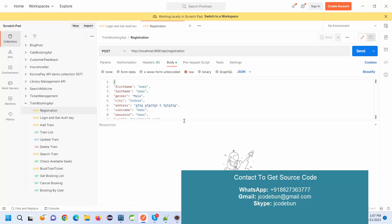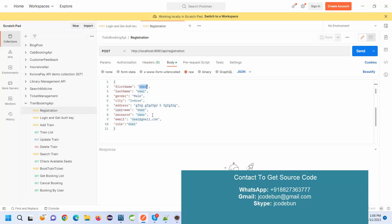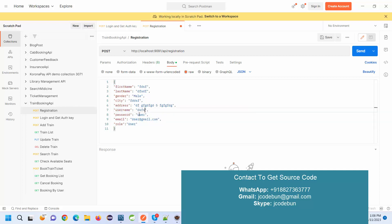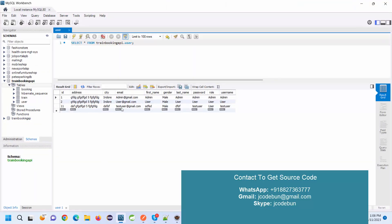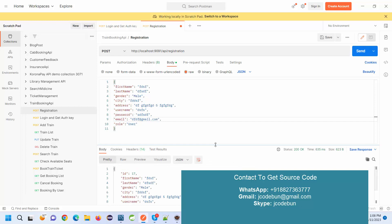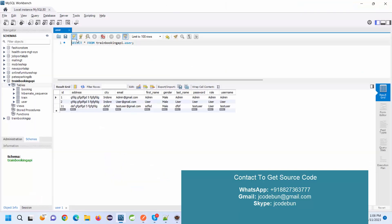The very first registration API is free from authentication — it will not require any authentication key, because registration is a free process and doesn't need a login. To register as a new user, we send this request. Check it's using the proper port number. Under the body we need to pass the data we want to insert into the database. I'm going to enter random data as a new user with a username and password. Currently the user table has three records. After sending the request, you can see the new record is available in the response.